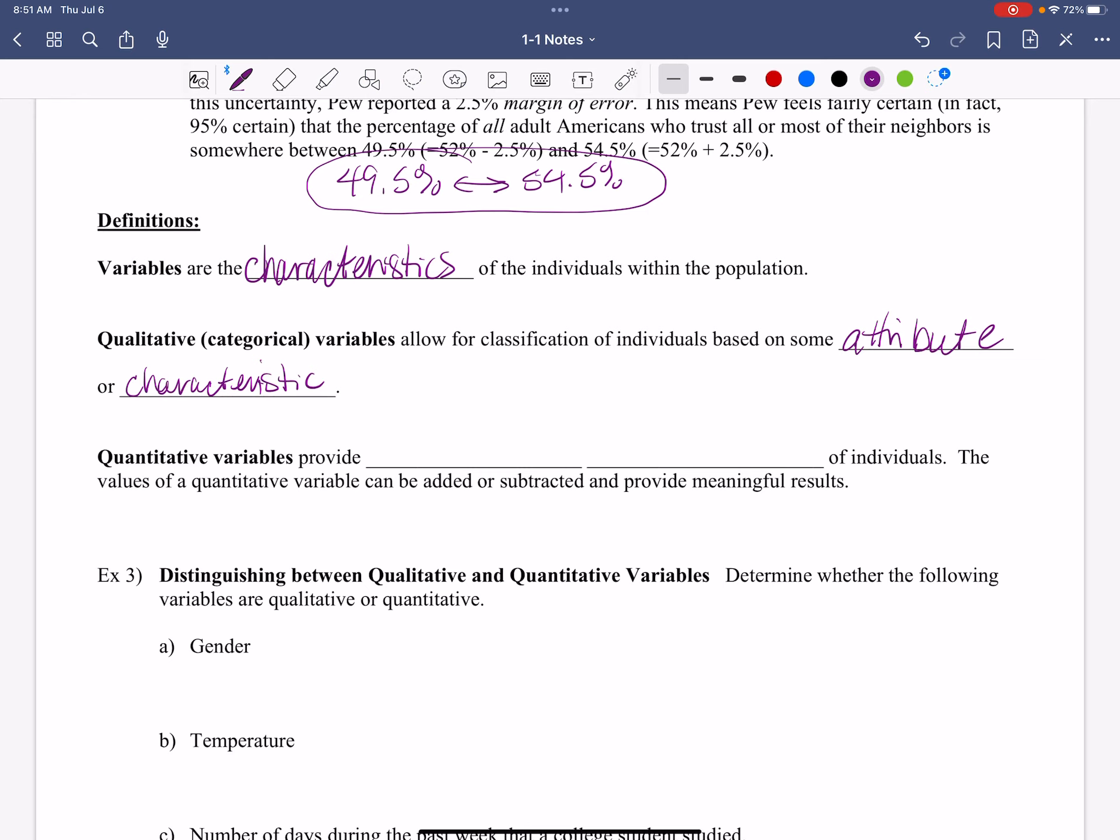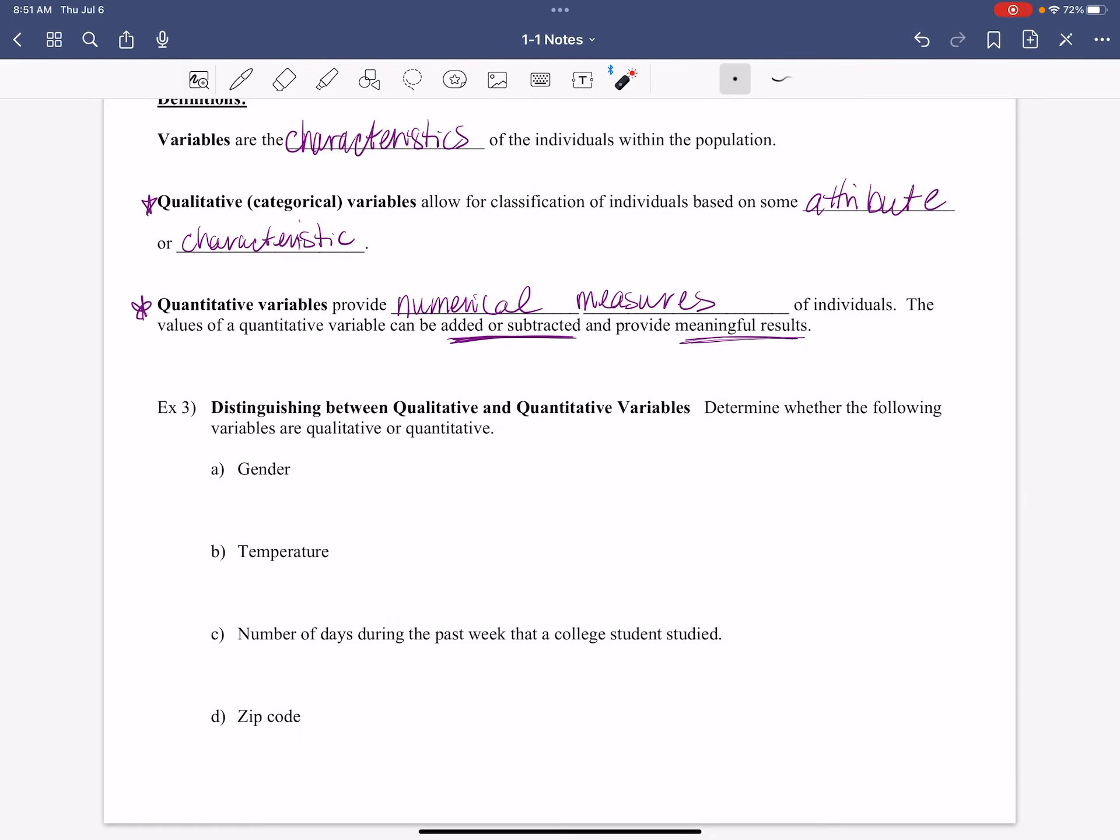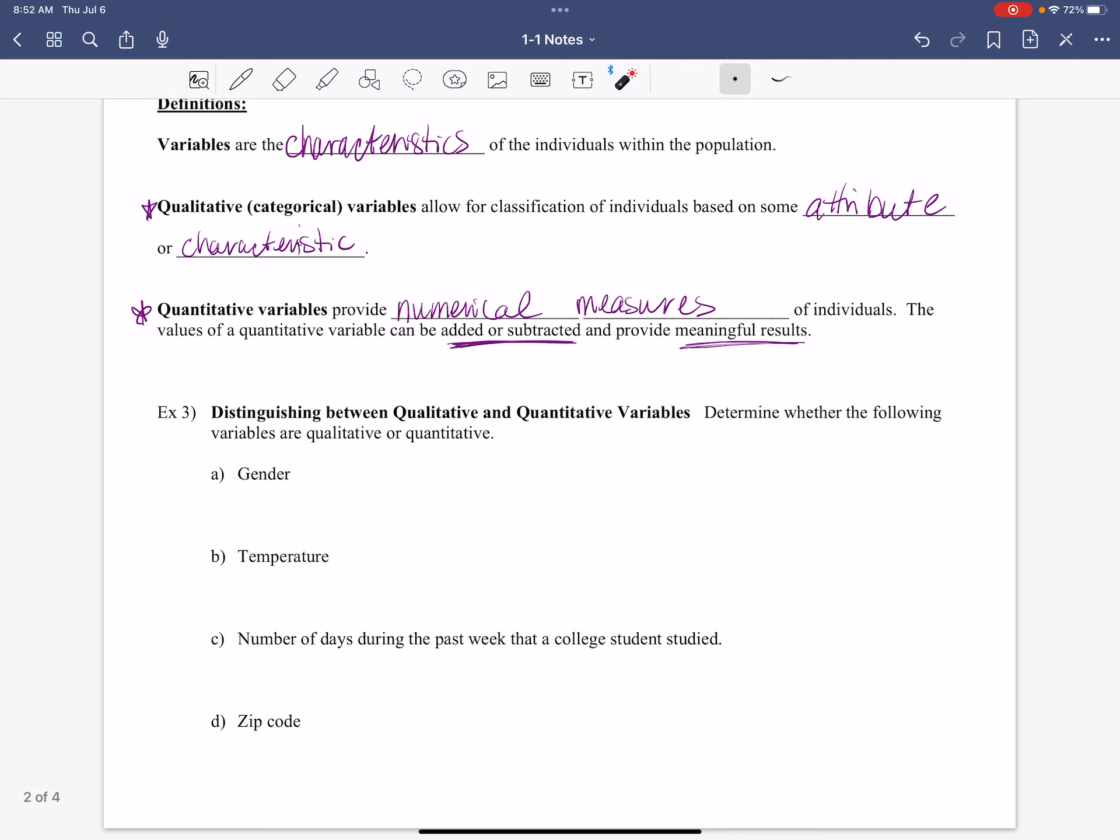A quantitative variable. So we have two types, qualitative and quantitative. The quantitative variable provides numerical measures of individuals. So numerical measures of individuals. The values of the quantitative variable can be added or subtracted and provide meaningful results. So it's not just any number. So I want to make sure we're clear about that. Quantitative has to be a number. It has to be a number, but just because you see a number doesn't make it quantitative.